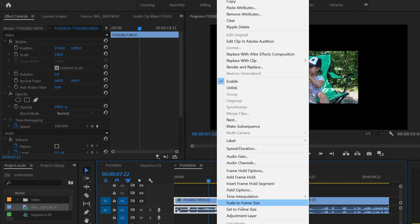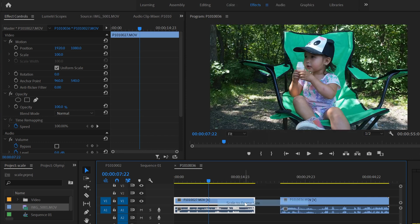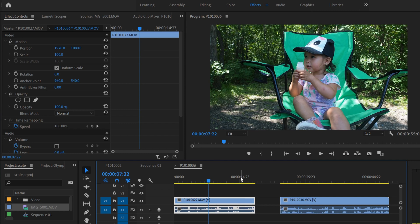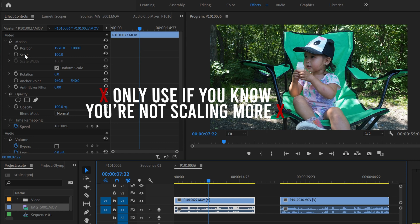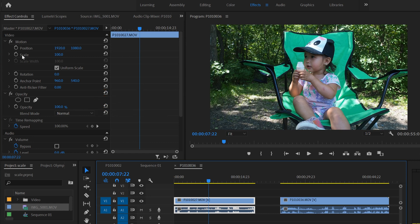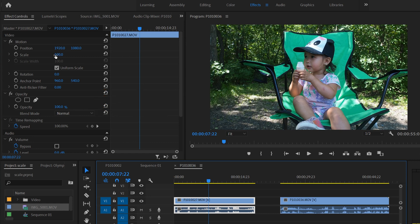Scale to frame size or set to frame size. Let's quickly look at scale to frame size, but I don't really use that one. Here you can see that it scaled it up to be the frame size, but over here, our scale still says 100%. So I don't really like that, because if I come back to this later, I might think this is a 4K clip because it's 100% at this scale.